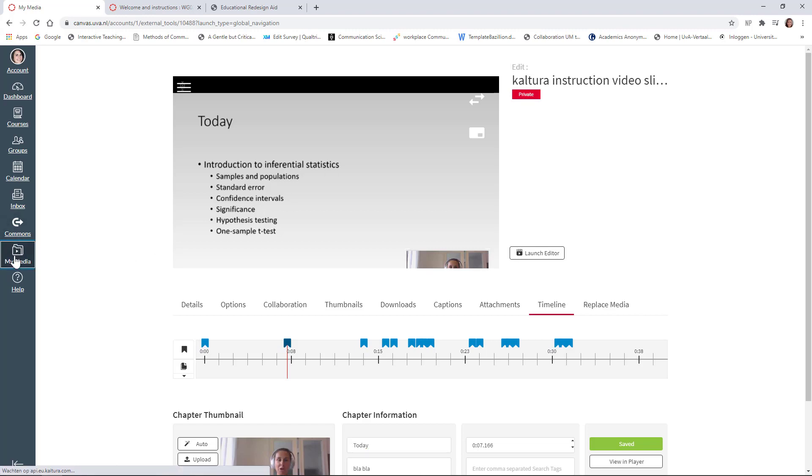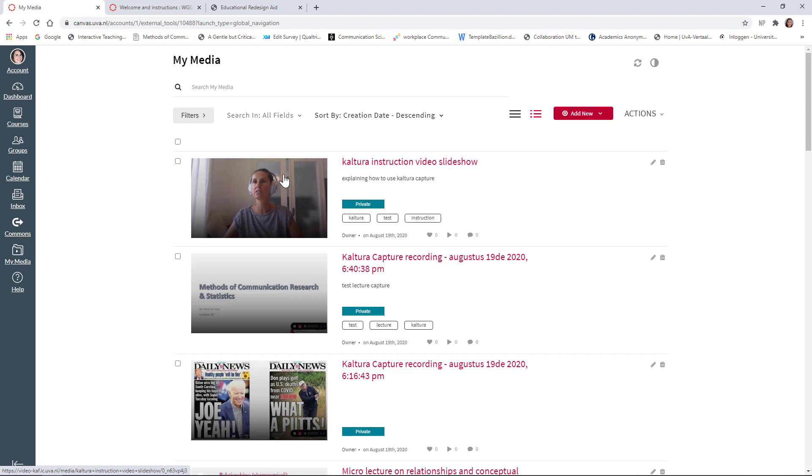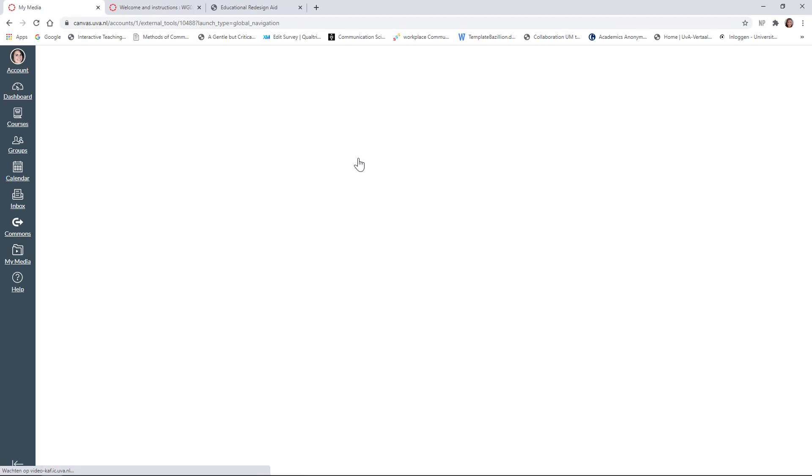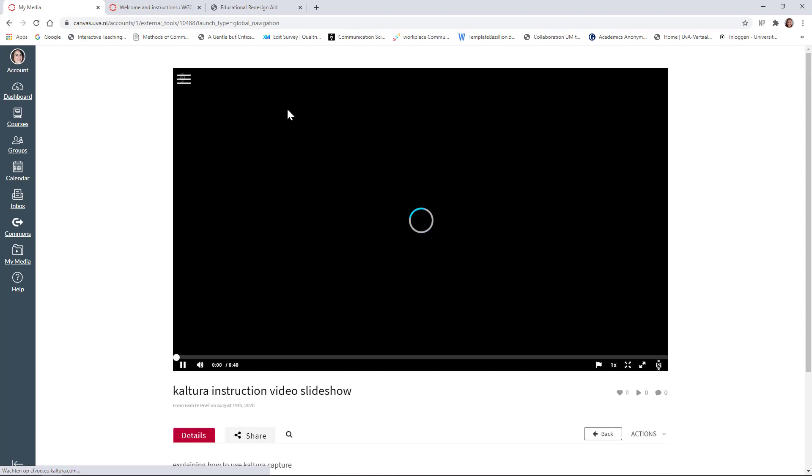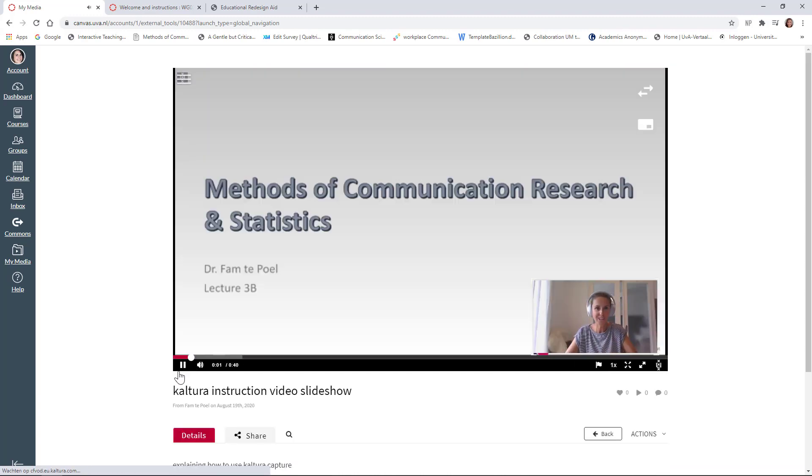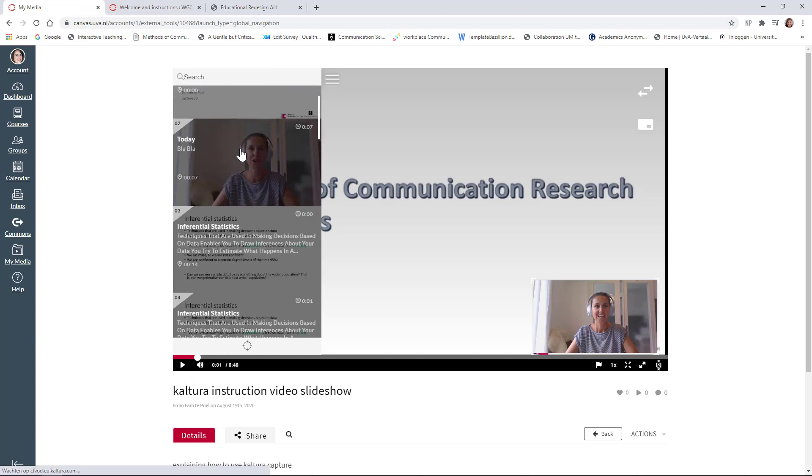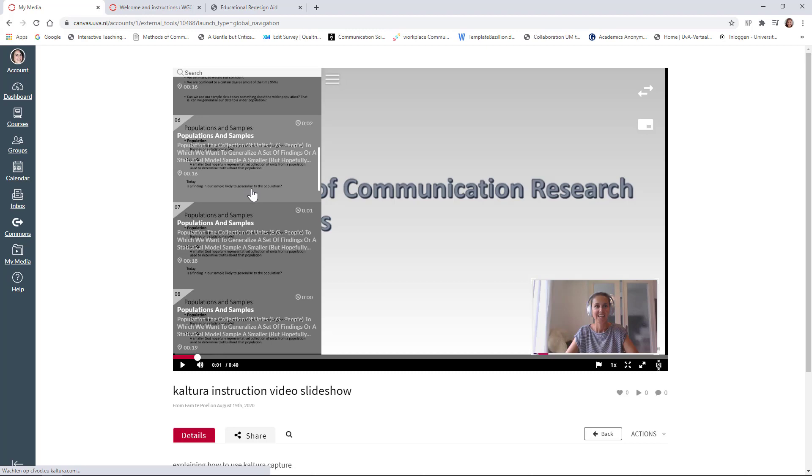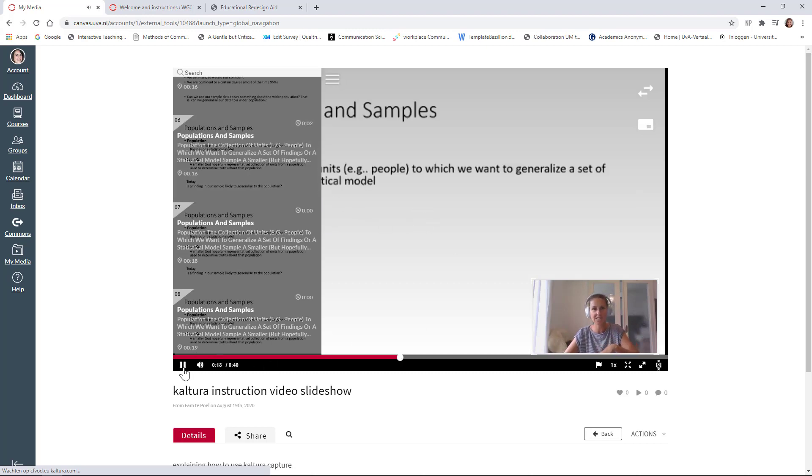Okay. So basically, these are the most important things that I wanted to show you. I can go back to my media and here you can see the new video. So it's the Kaltura instruction video slideshow and this is what it will look like for students as well. And here you can see the chapters that they can click on. Okay. And of course you can see me as well.